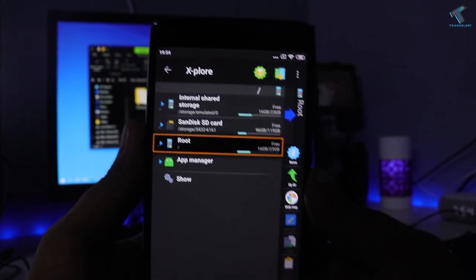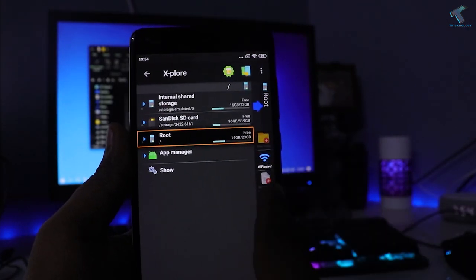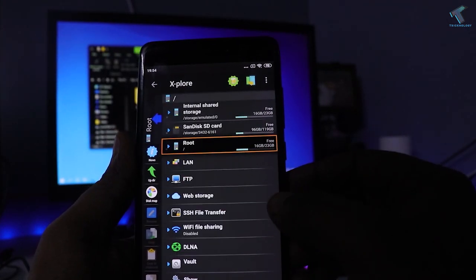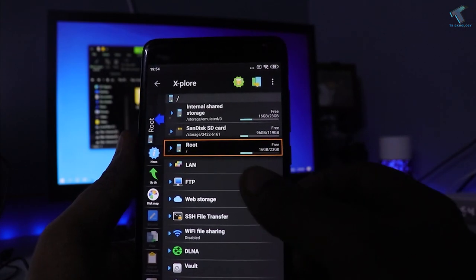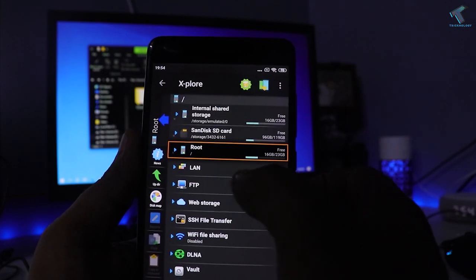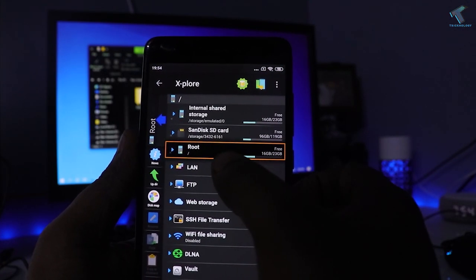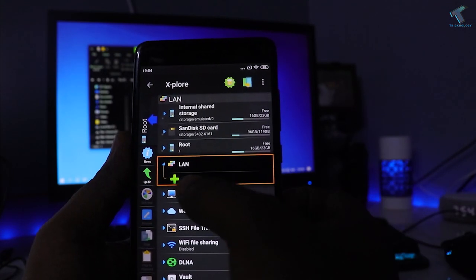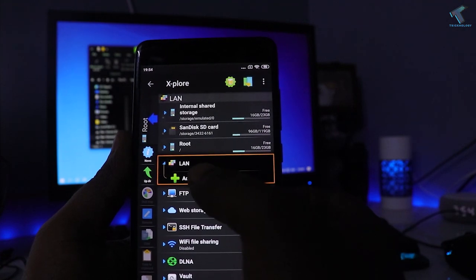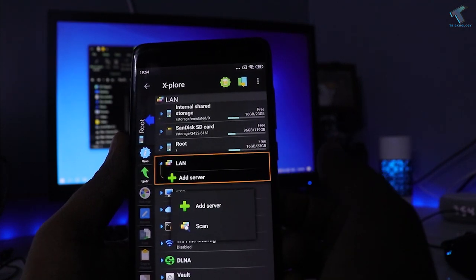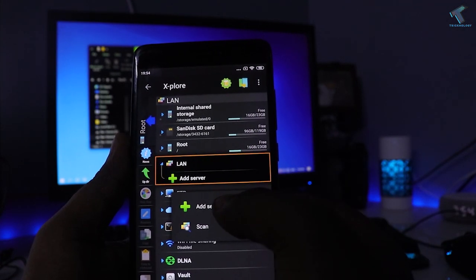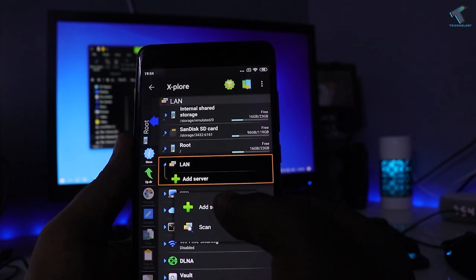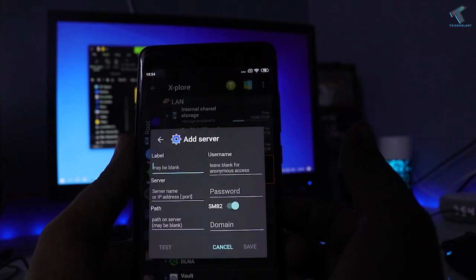You have to right swipe like this. After that, you will get one option over there called LAN. You have to click on LAN, and after that, you have to click on Add Server.